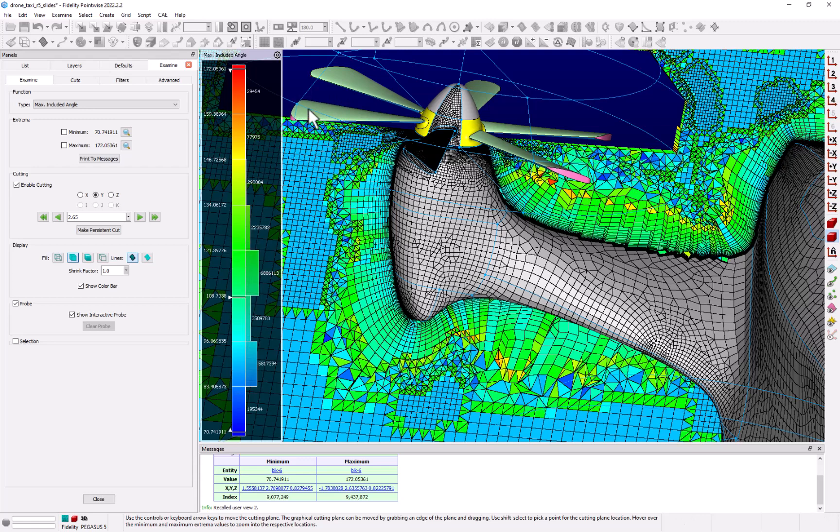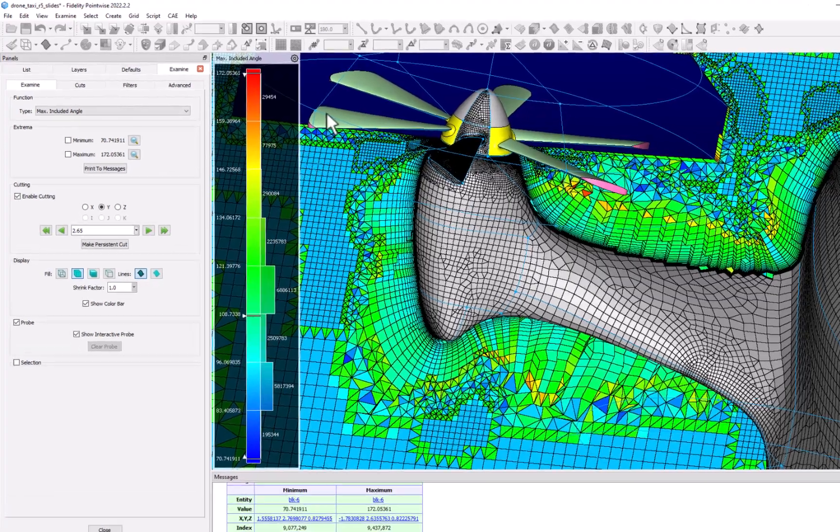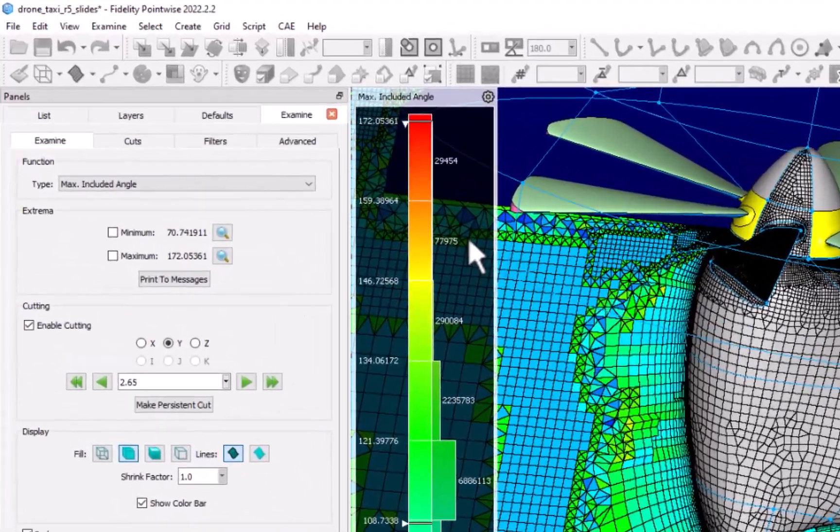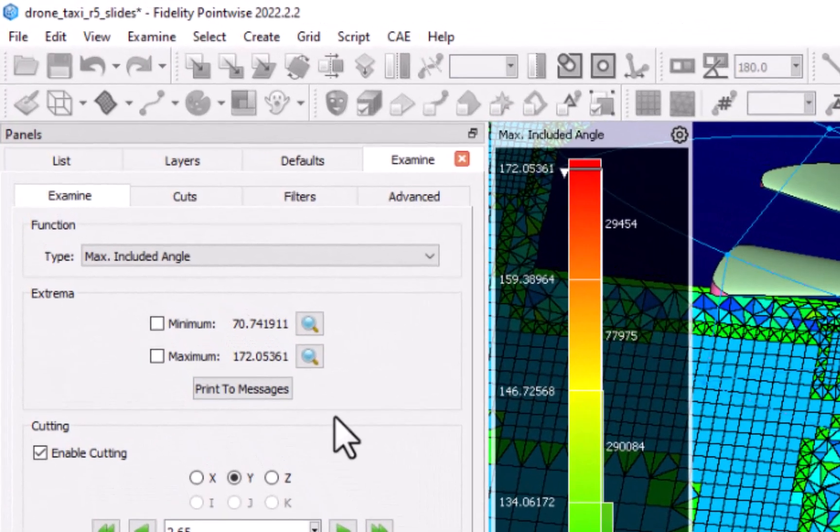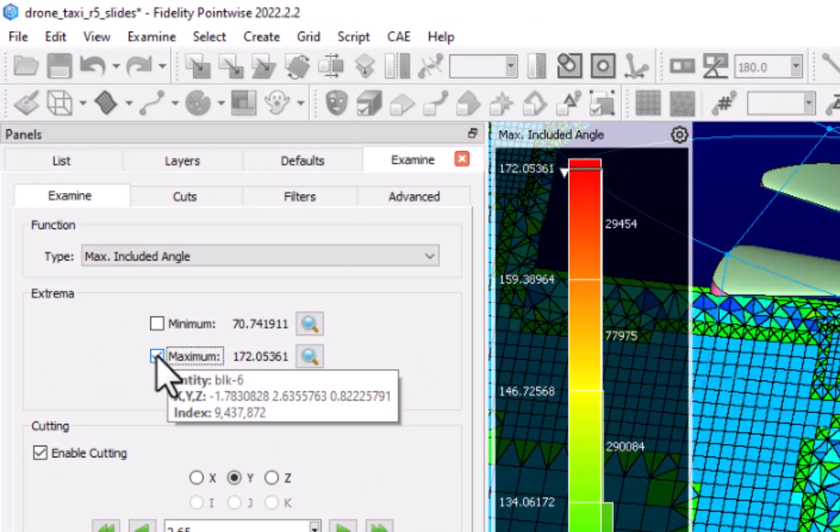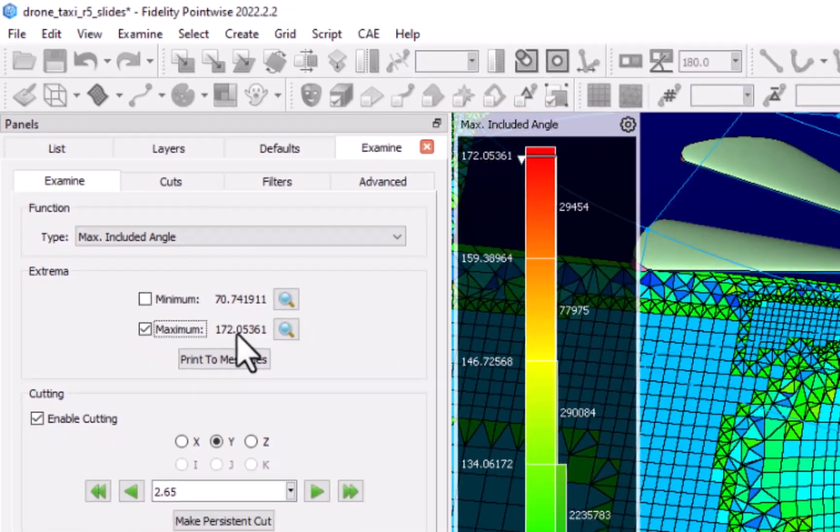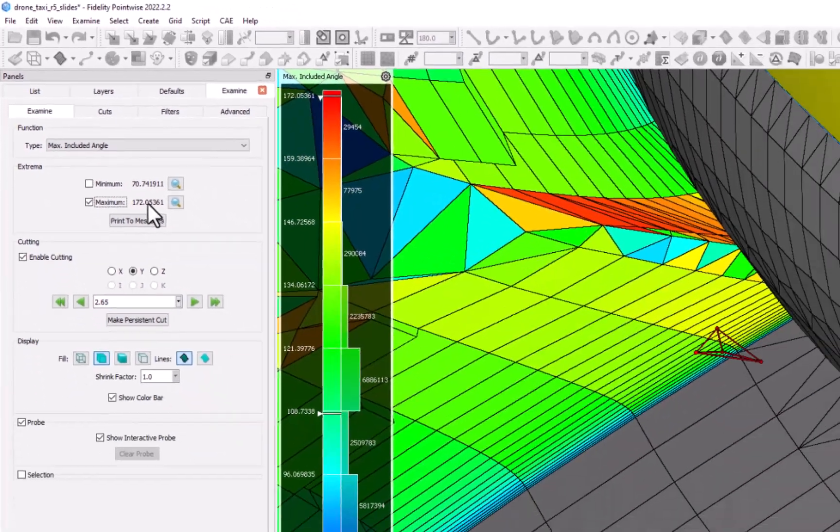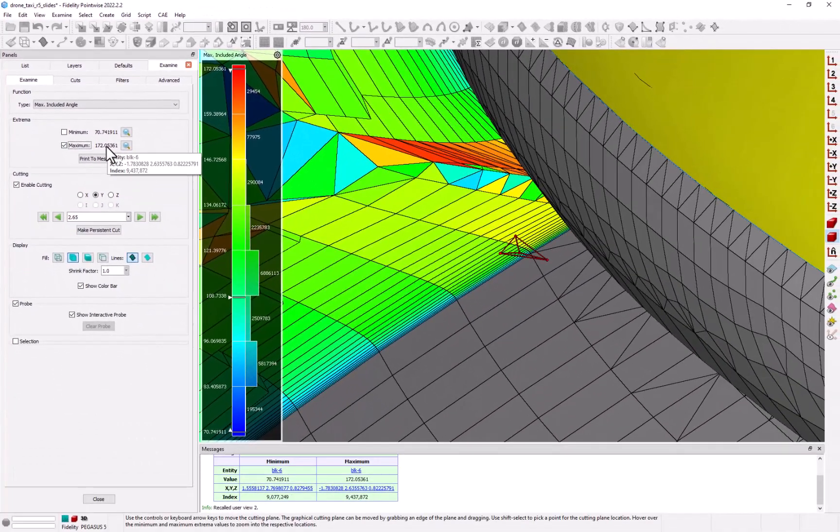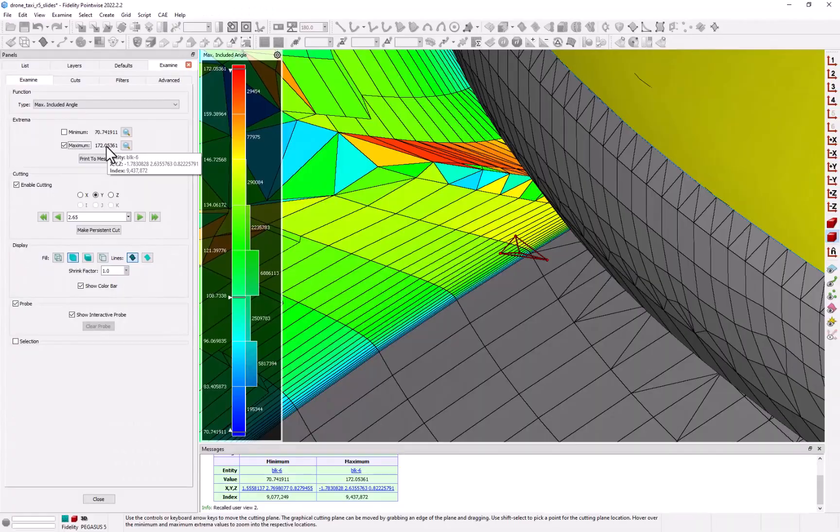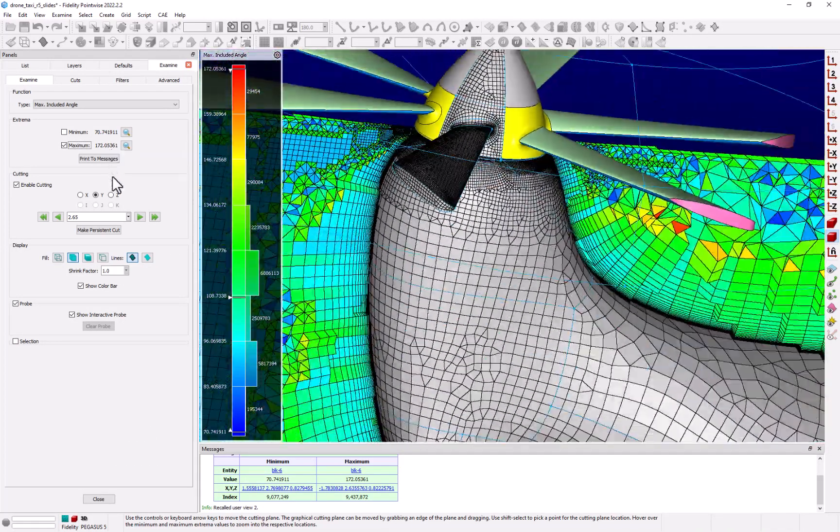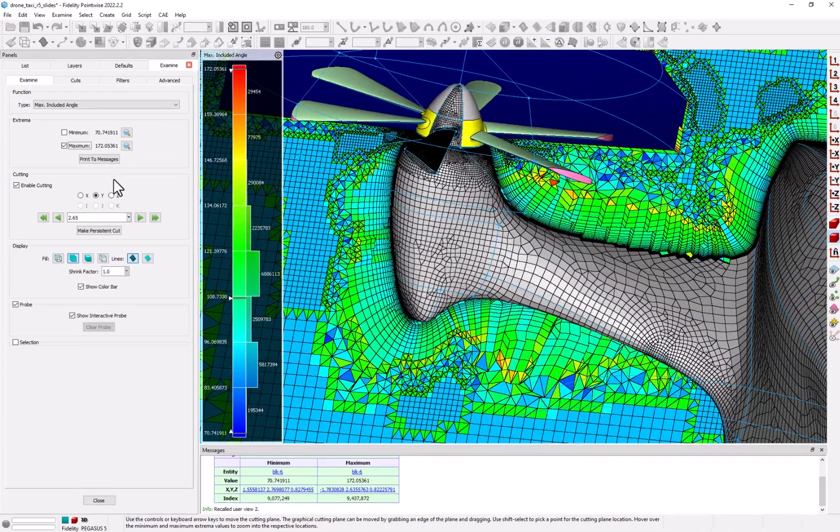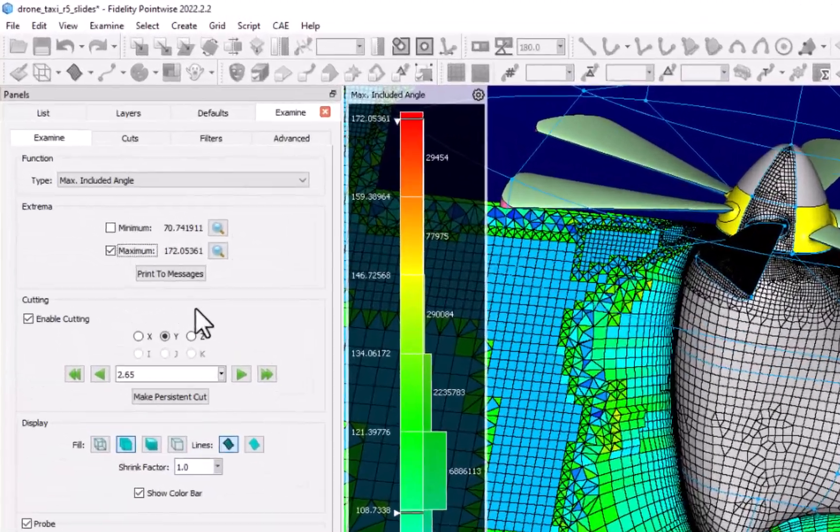Now there's also a way to see where the maximum or minimum value occurs in the grid. First, if we check the box next to maximum, PointWise will then outline that cell. Then if I hover the cursor over the value, PointWise will zoom the view to the location of that cell and you can see the cell edges and nodes. If I move the cursor off of the maximum value, my view returns back to where I started.